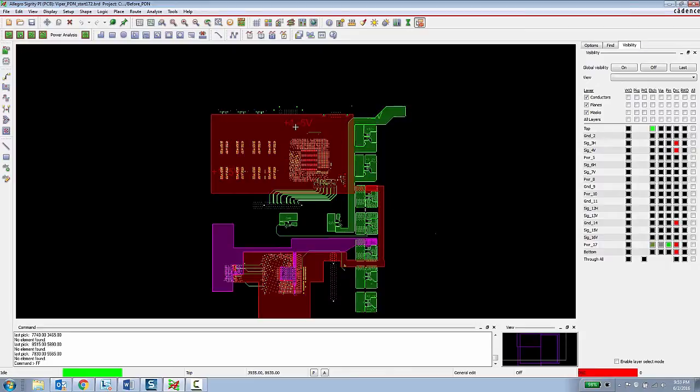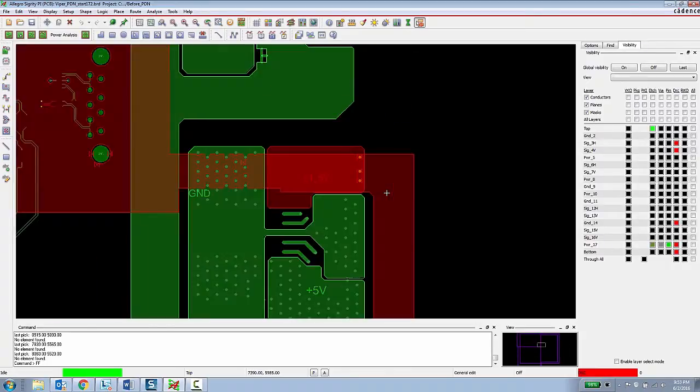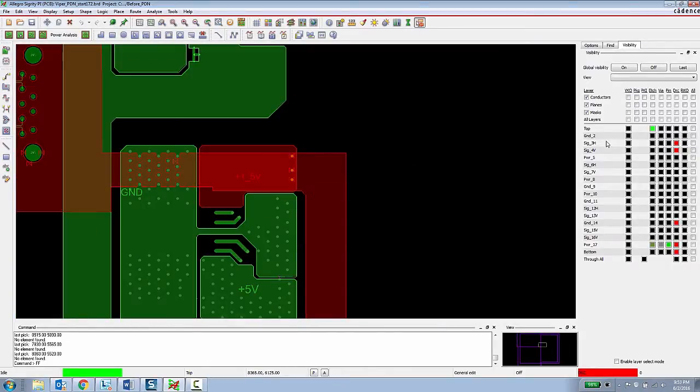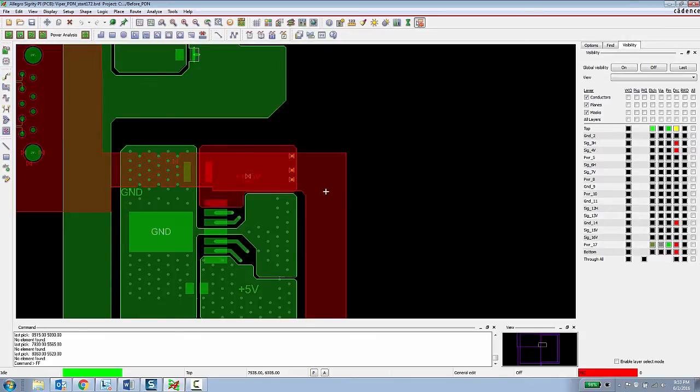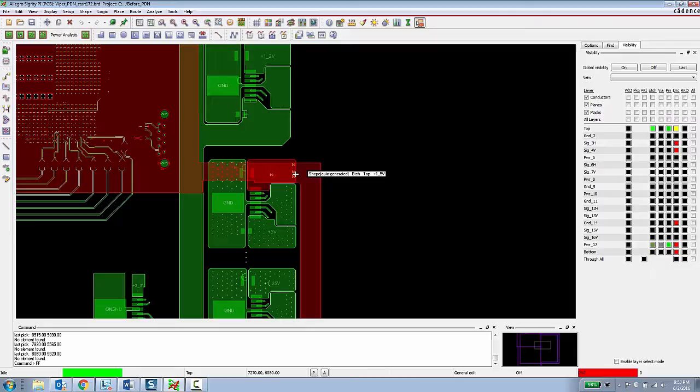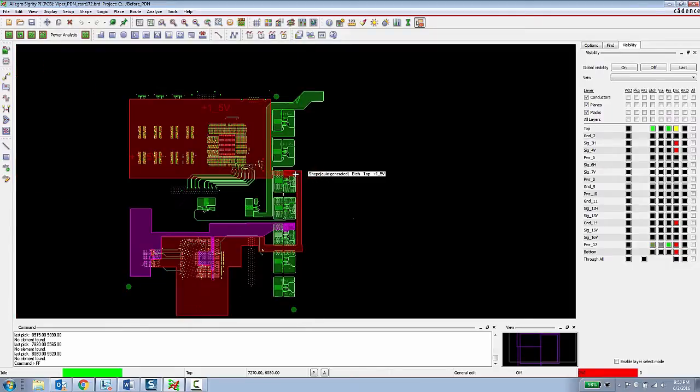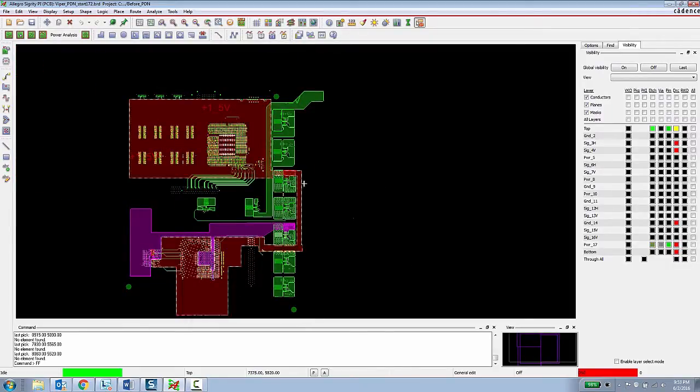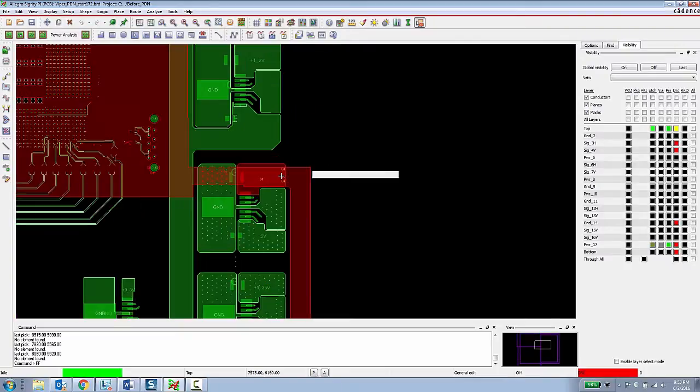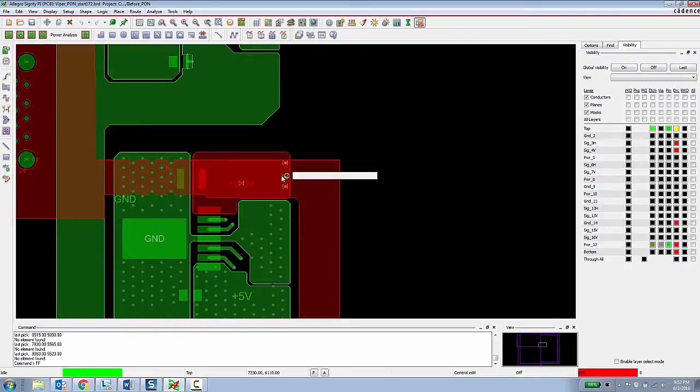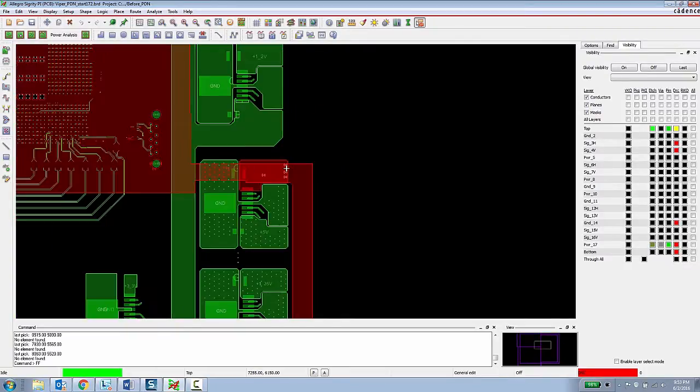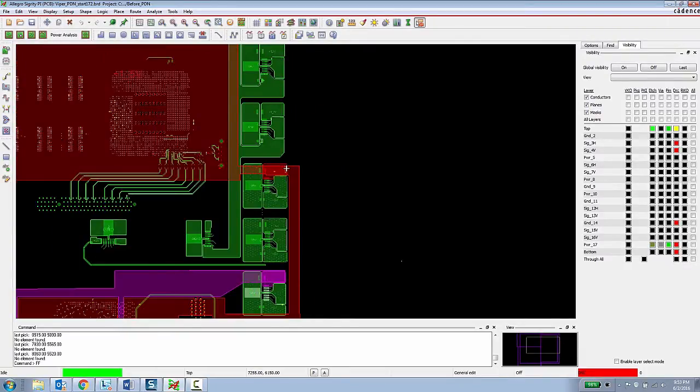We're going to be focusing on this 1.5 power rail, which comes in through the VRM on this top layer here, and then it goes through a couple of vias and it has to provide power to these two large ASICs and this memory device here. Right now there are only three vias connecting the top layer to this internal power layer.